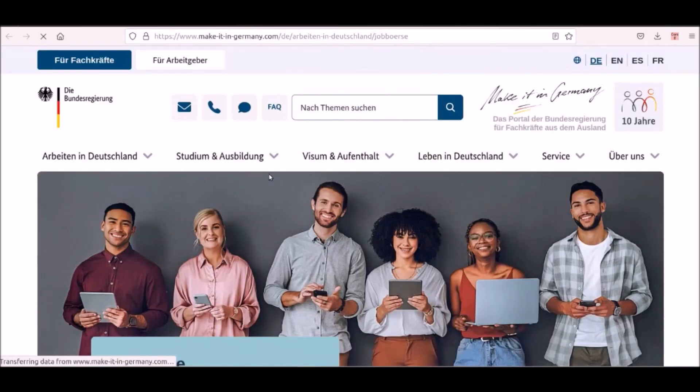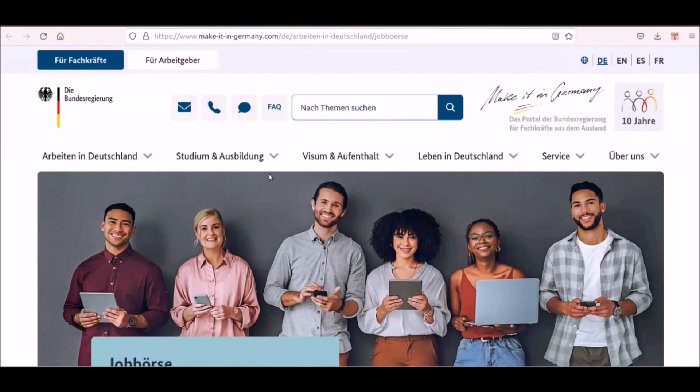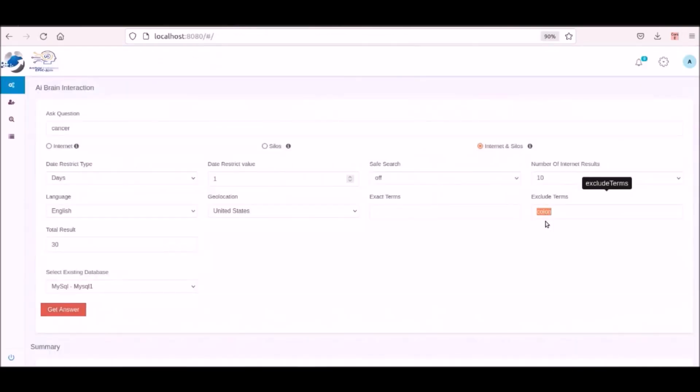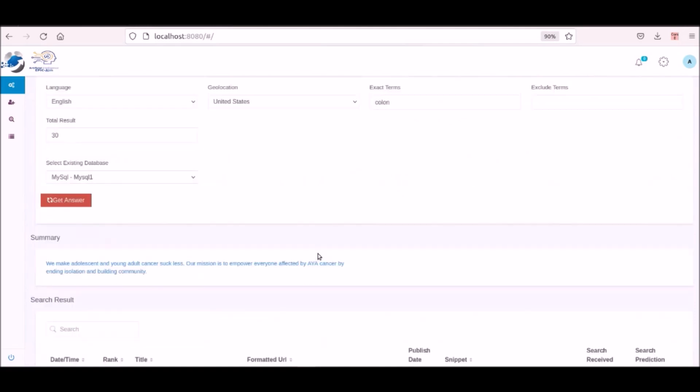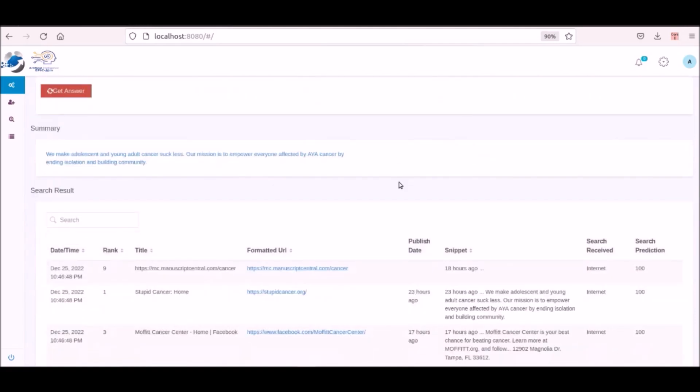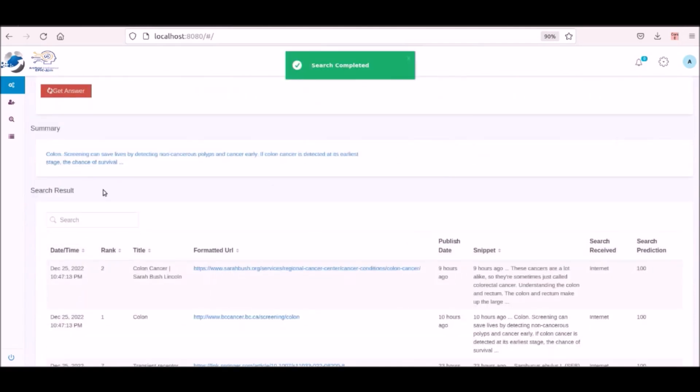And as always all this information is stored in silos that pertain to Germany as well as other silo categories that mention Germany. Here we are searching for cancer though only want results for colon with the word cancer. As we see in the summary and the links, they contain the word colon.